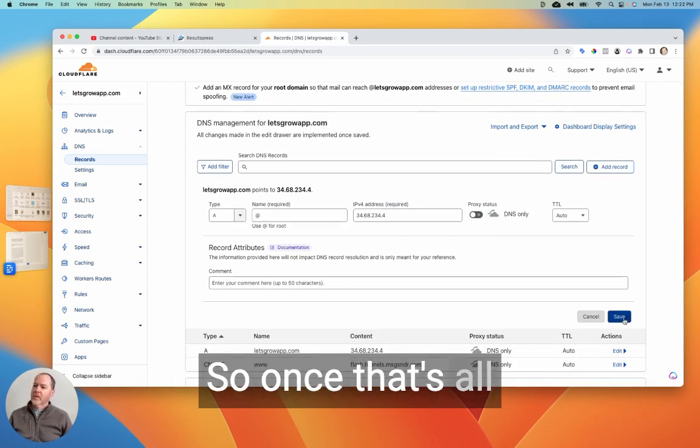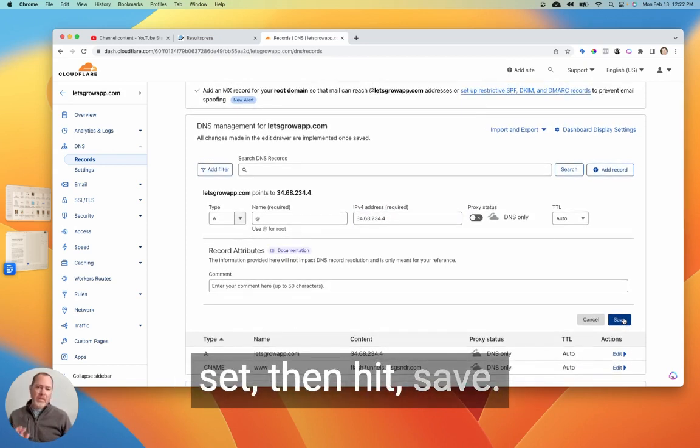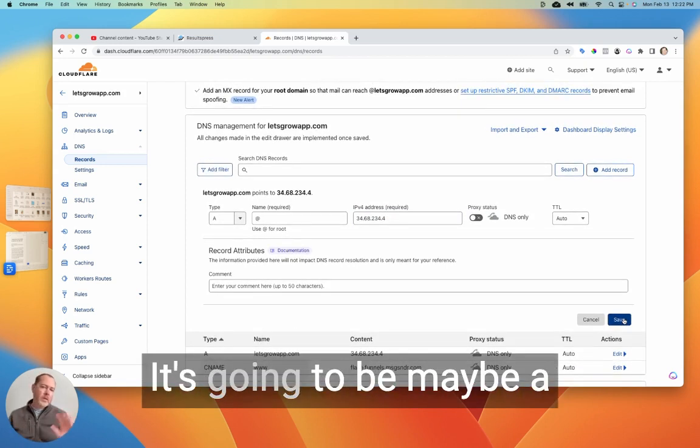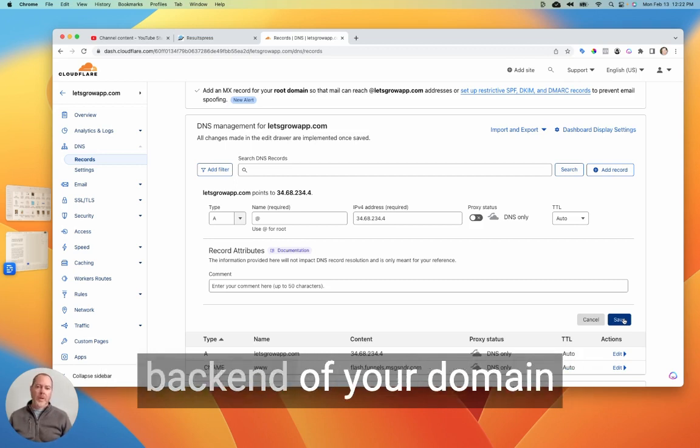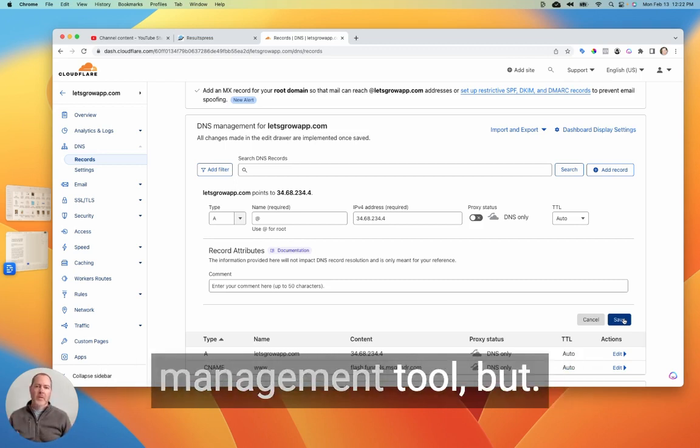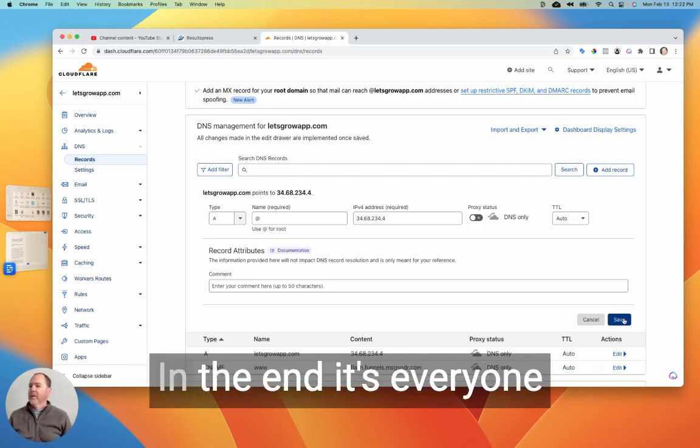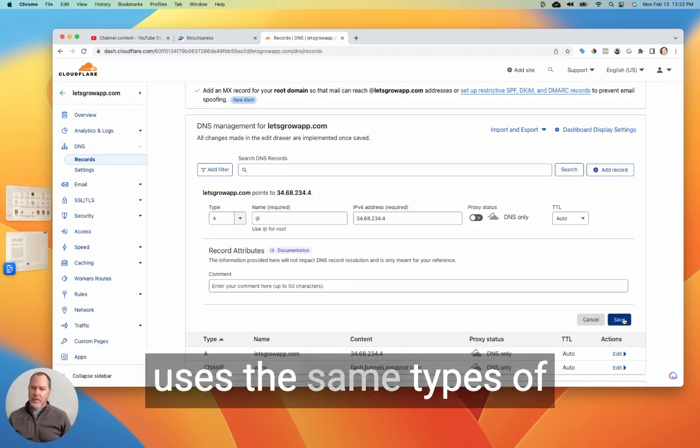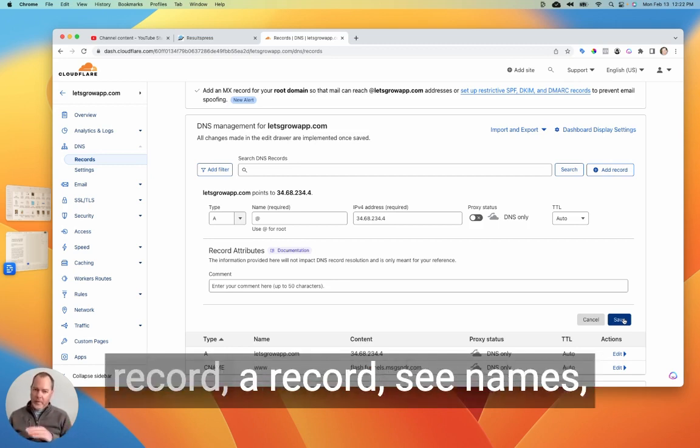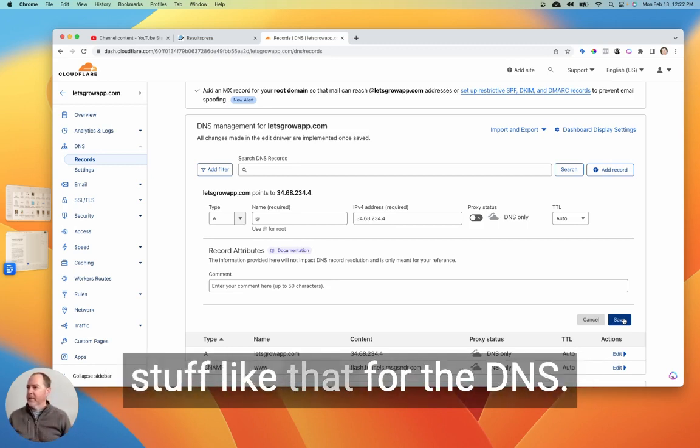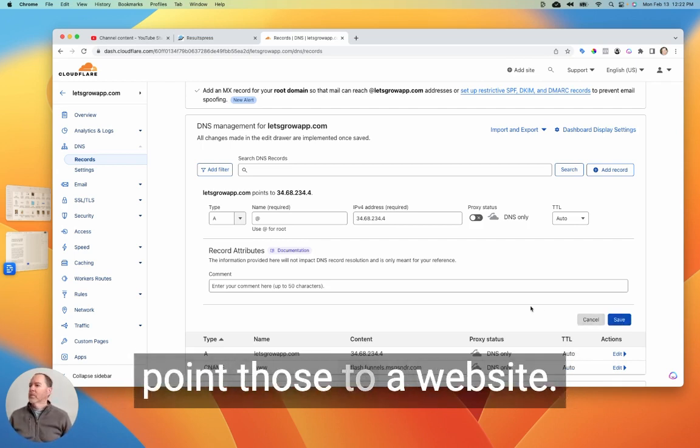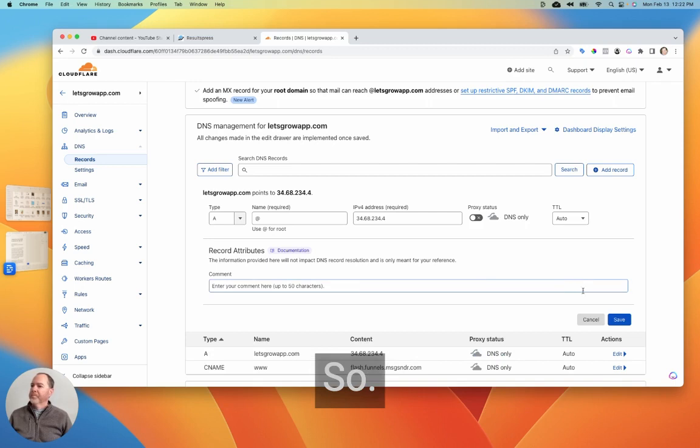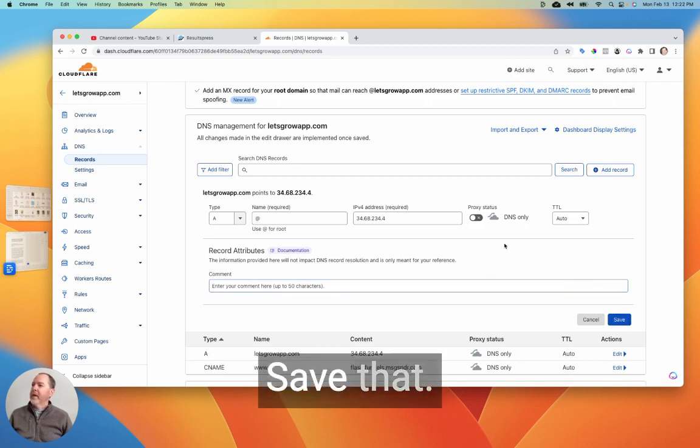So once that's all set, then hit save. It's going to be maybe a little different looking in your back end of your domain management tool. But in the end, everyone uses the same types of records, A record, C names, stuff like that for the DNS. And this is just how you point those to a website. Okay, so save that.